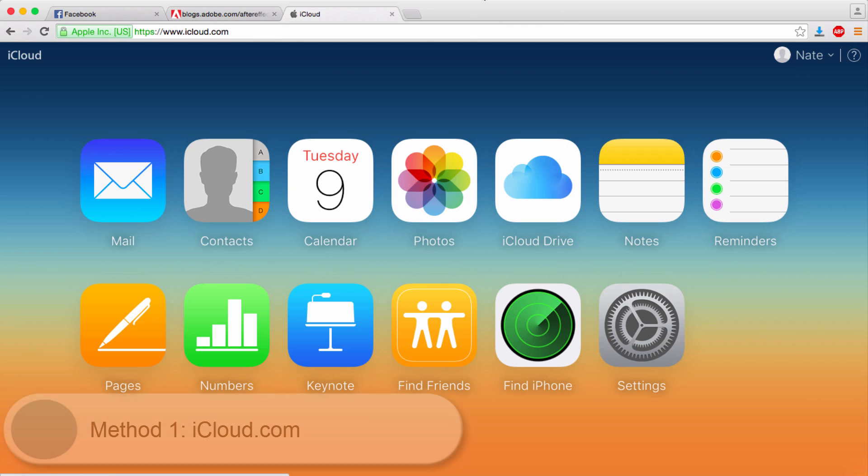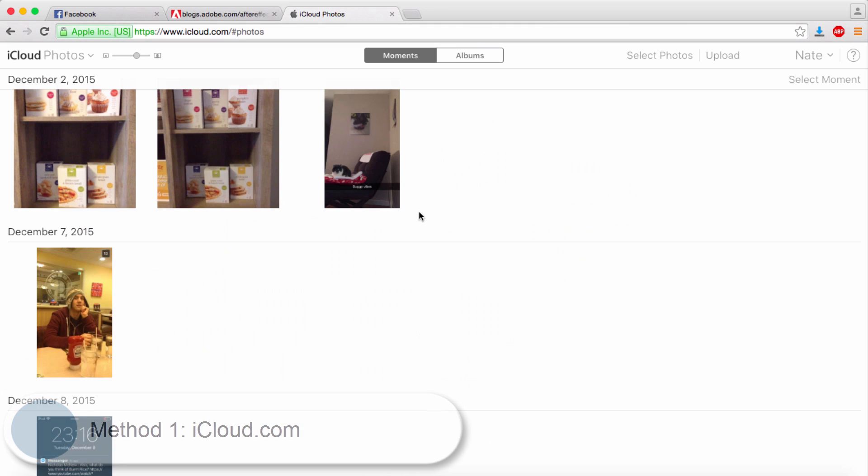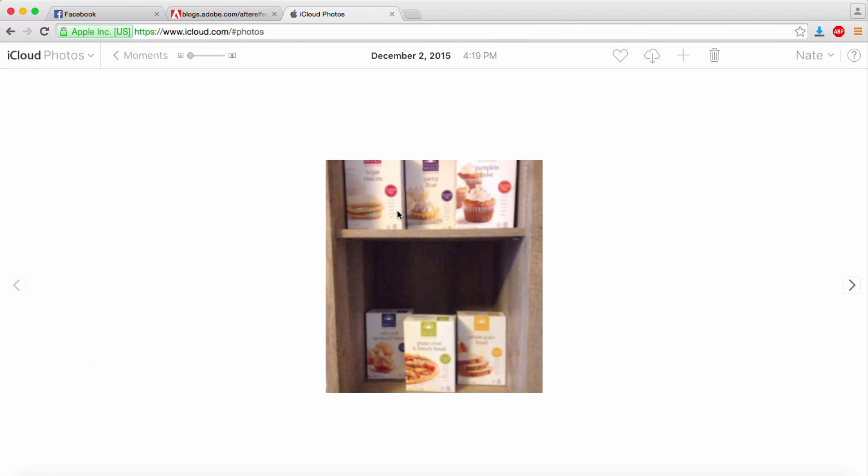The first way is to go to iCloud.com and sign into your iCloud account. Once there, you can click on Photos, and then you can view all of your photos. You can select one, and you can download it from there, delete it, whatever you need to do. This can be done both on Mac and PC.